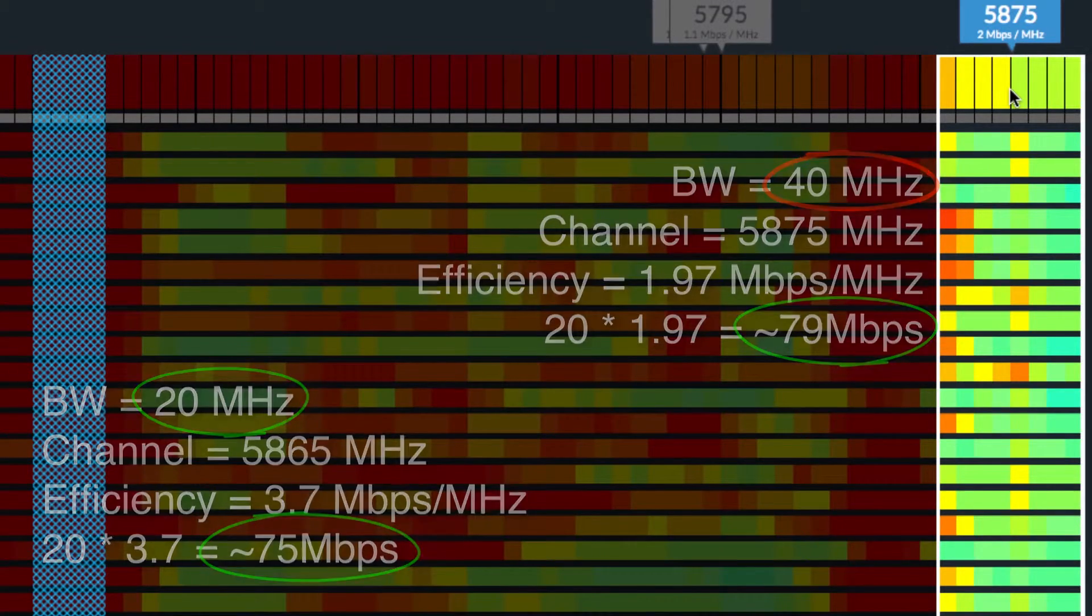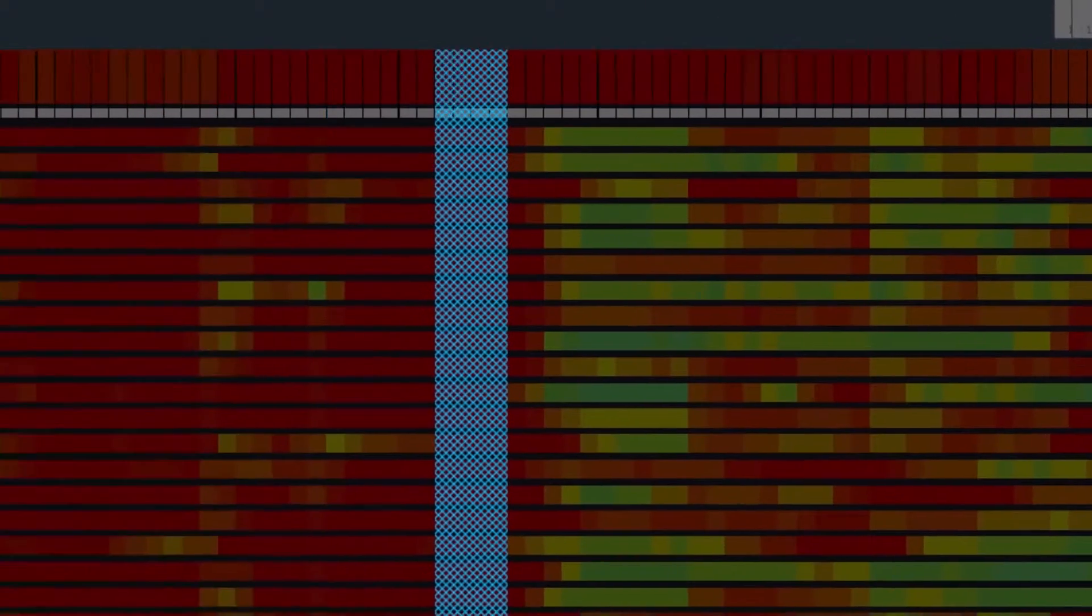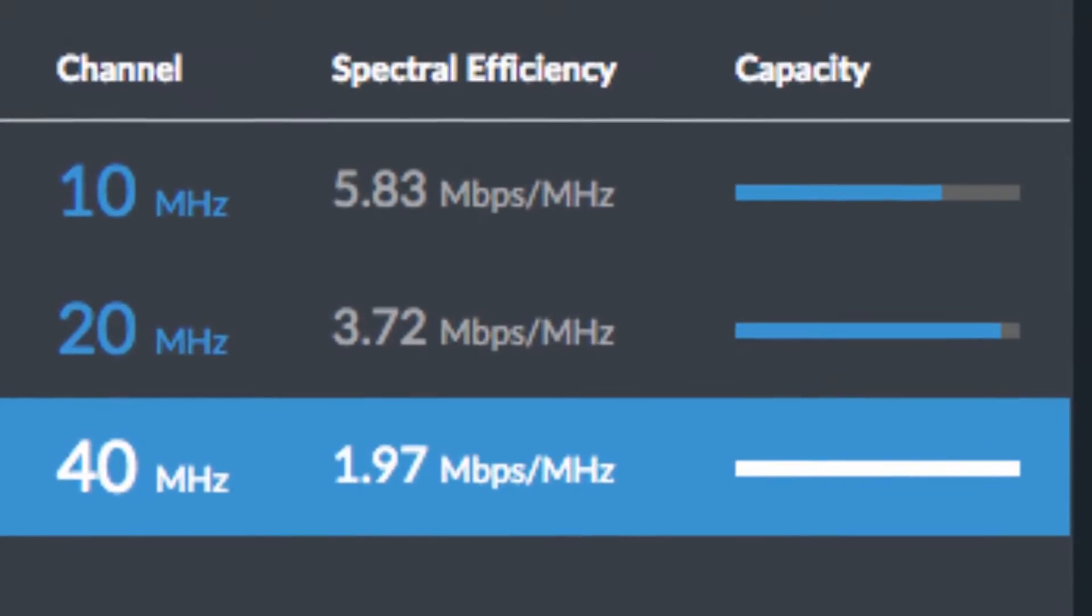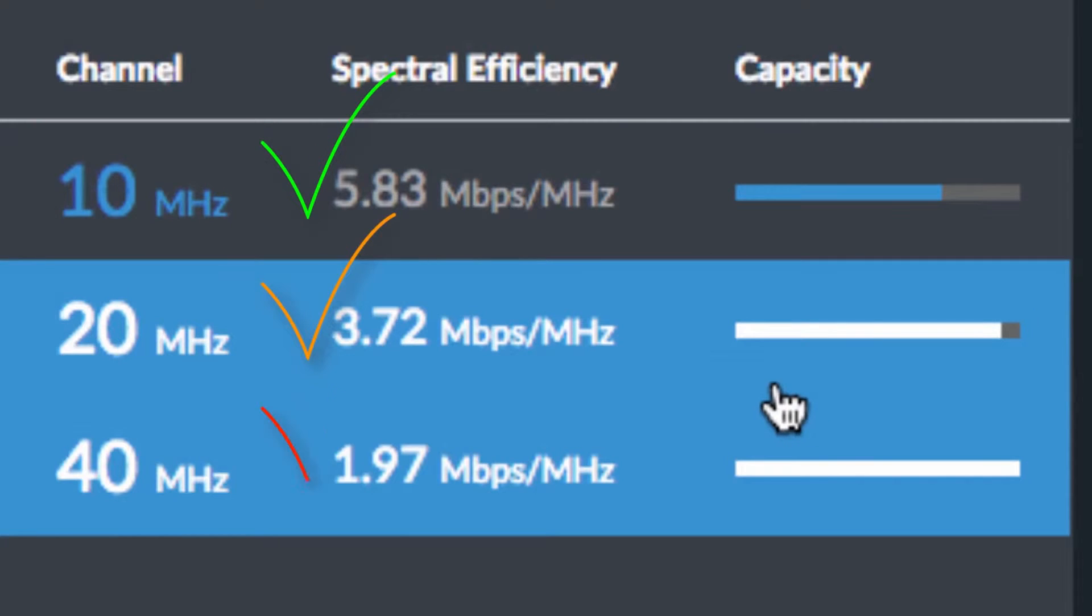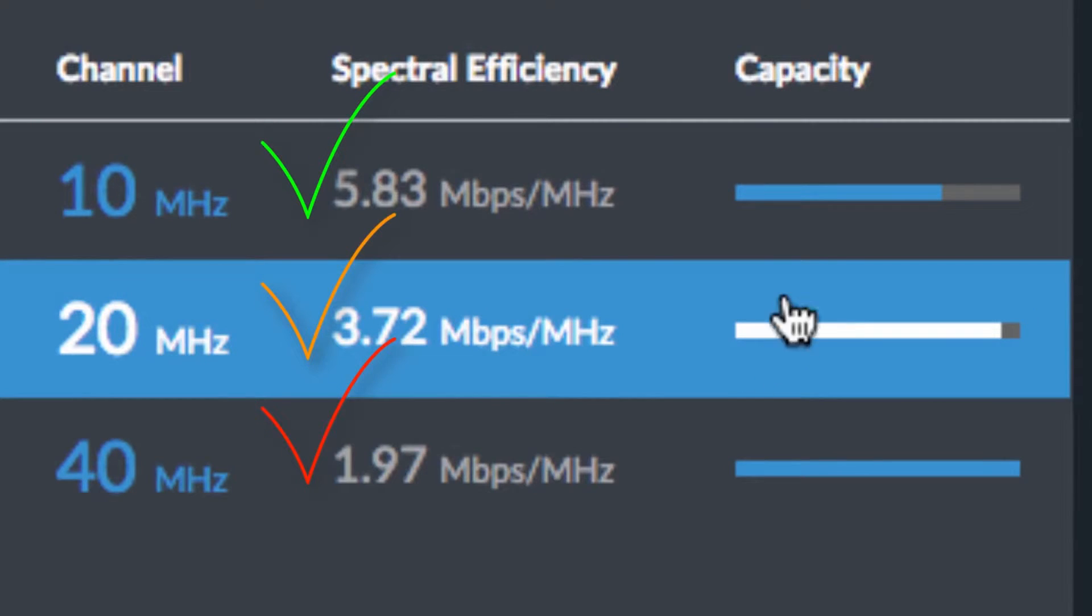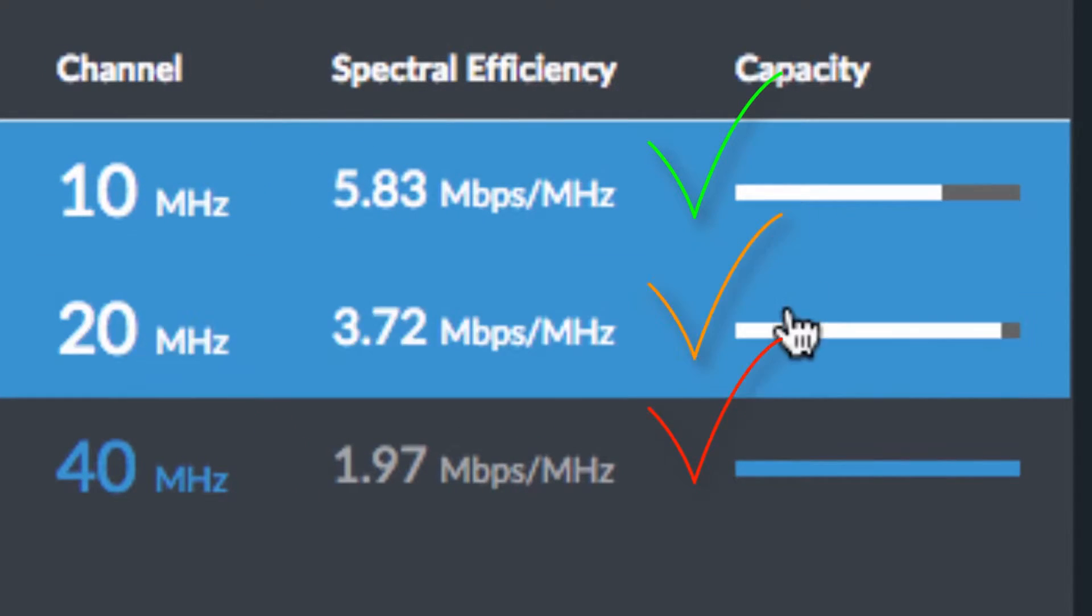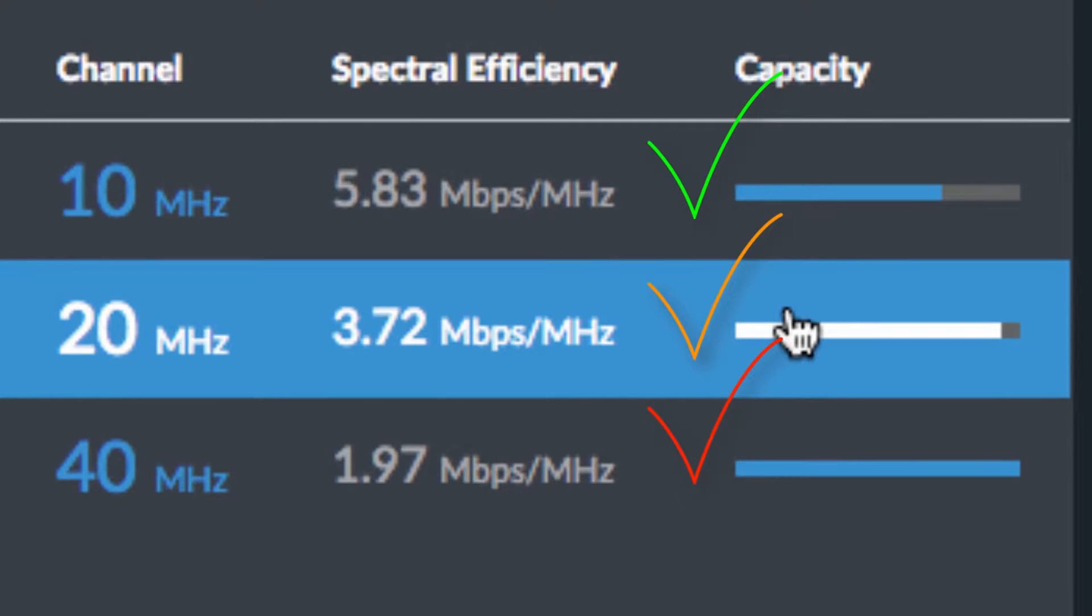In general, a smaller channel size is preferable, since it yields better spectral efficiency for higher data networks, while also scaling better, allowing for more co-located networks.